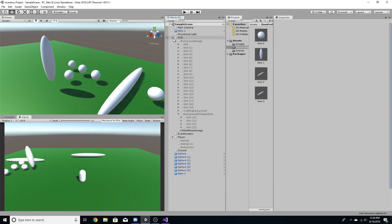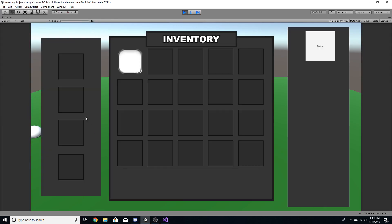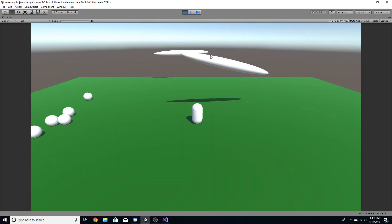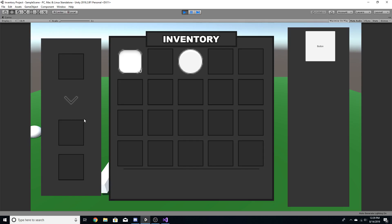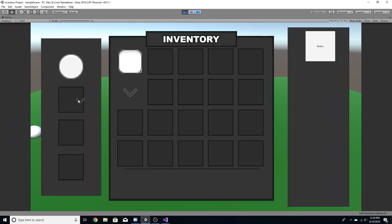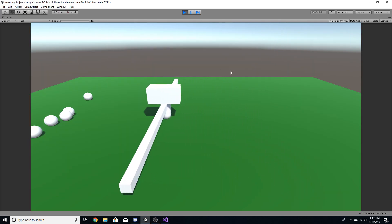Now we can put the inventory to the test. We have basic items that won't be equippable since they weren't given a tag, but we have the two equippable items. Pick them up — they come into the inventory. The body armor can only be dragged into the body equip slot, and when equipped you can see it enables on the player. Same goes for the helmet — the armor system works.